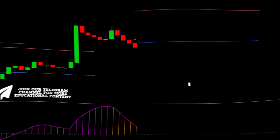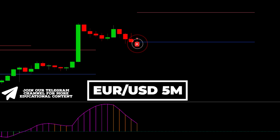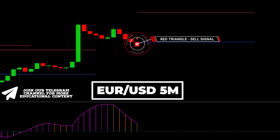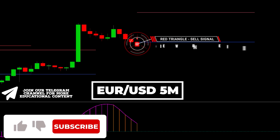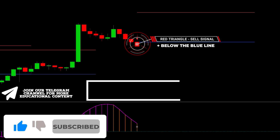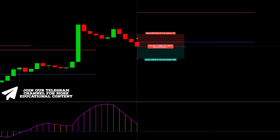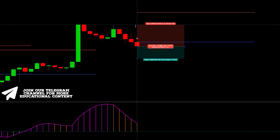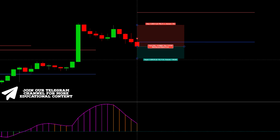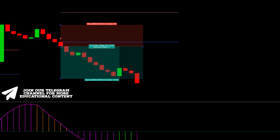Take profit hit. When it comes to the bearish case, the K-reversal indicator issued a red triangle here, with the signal candle being below the lower blue line. Then the EMA oscillator bar has a red color. We set a stop above the recent high and target the same RR ratio. Take profit was hit.